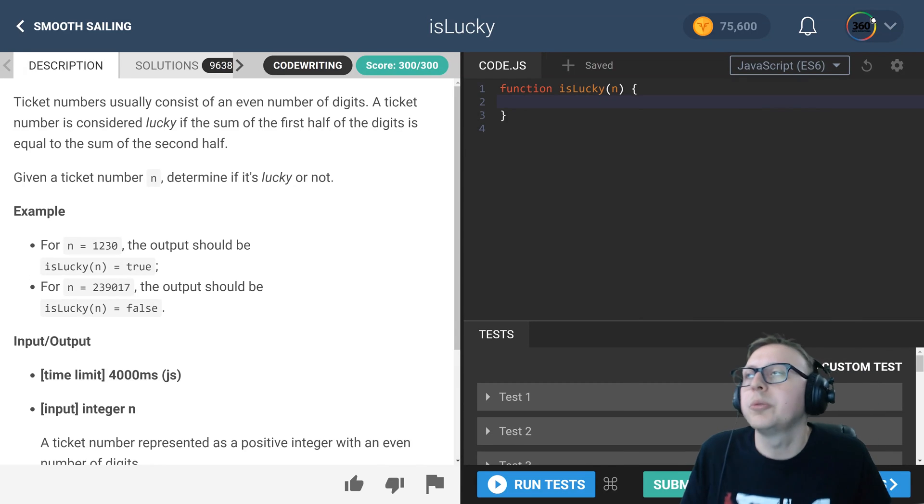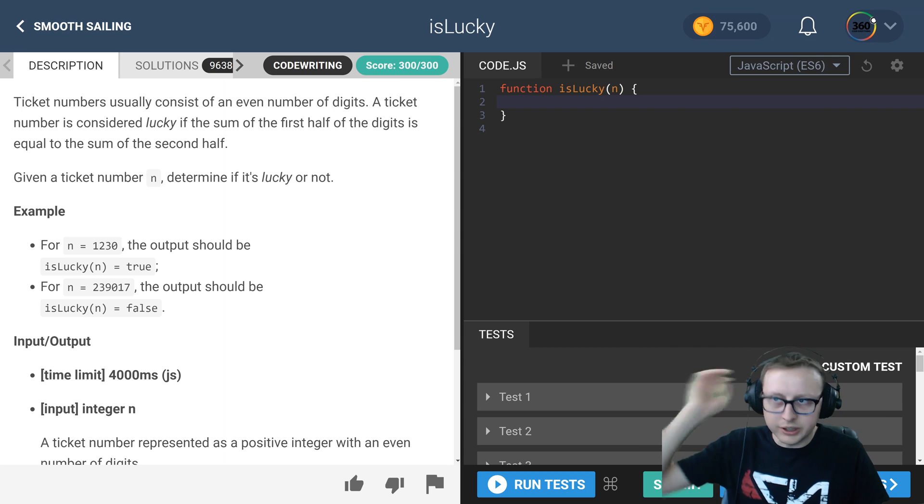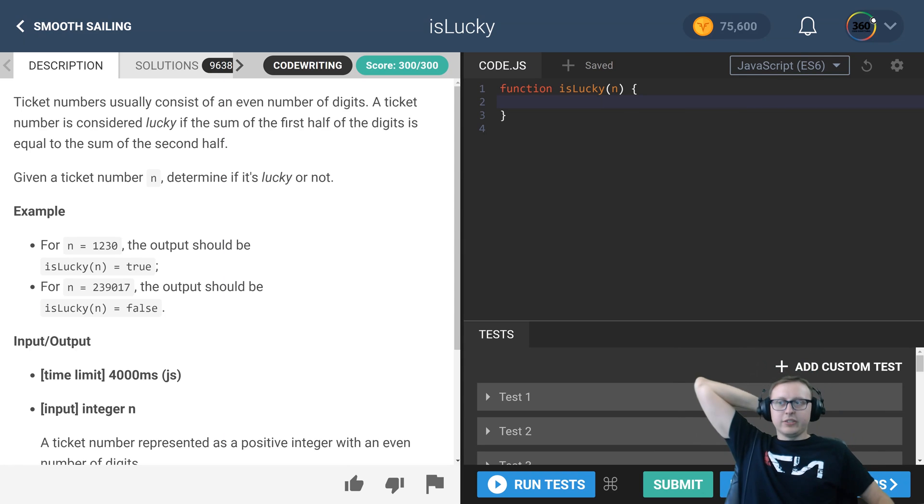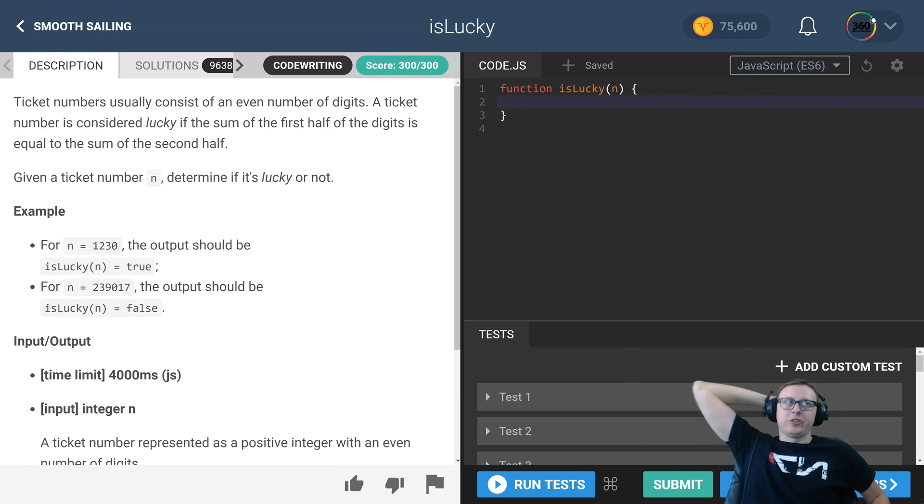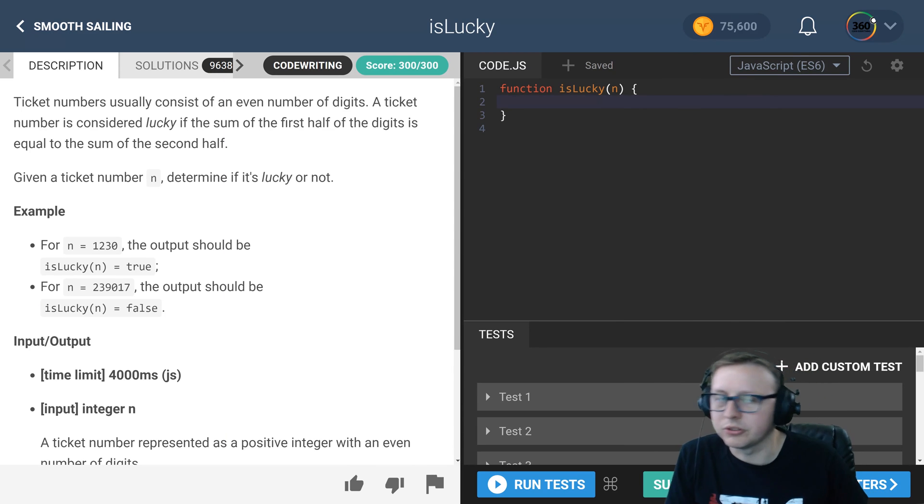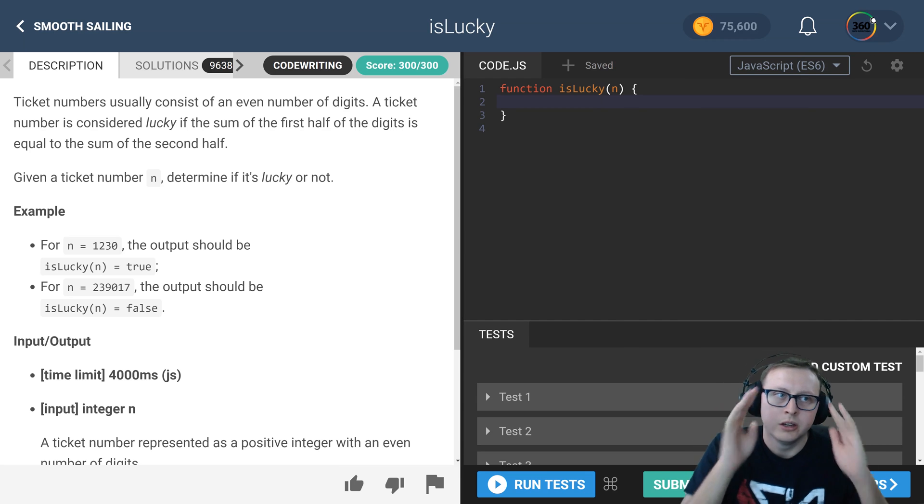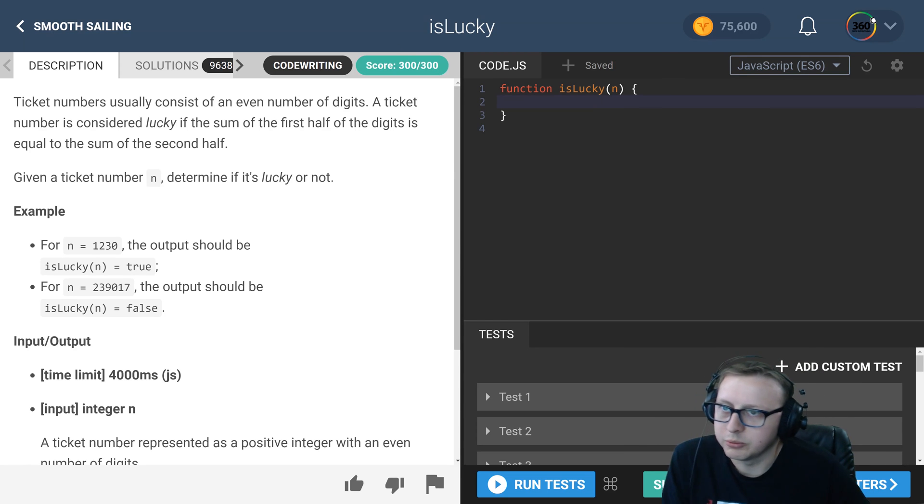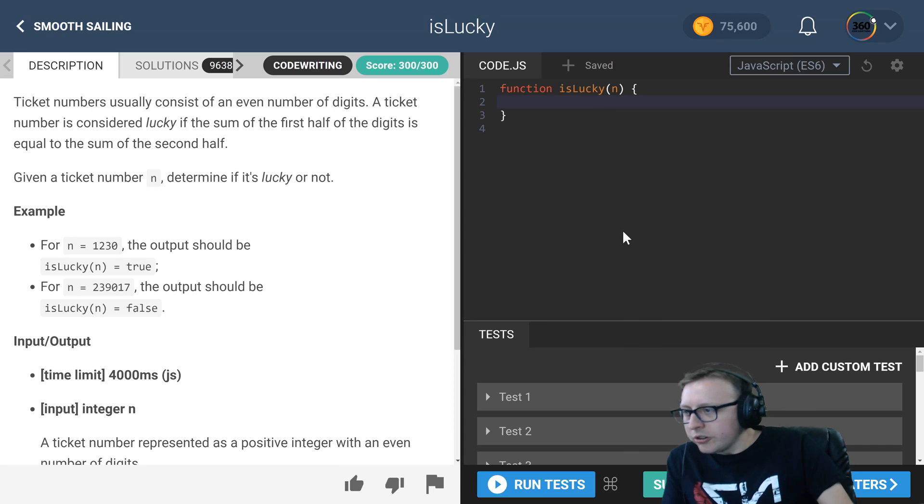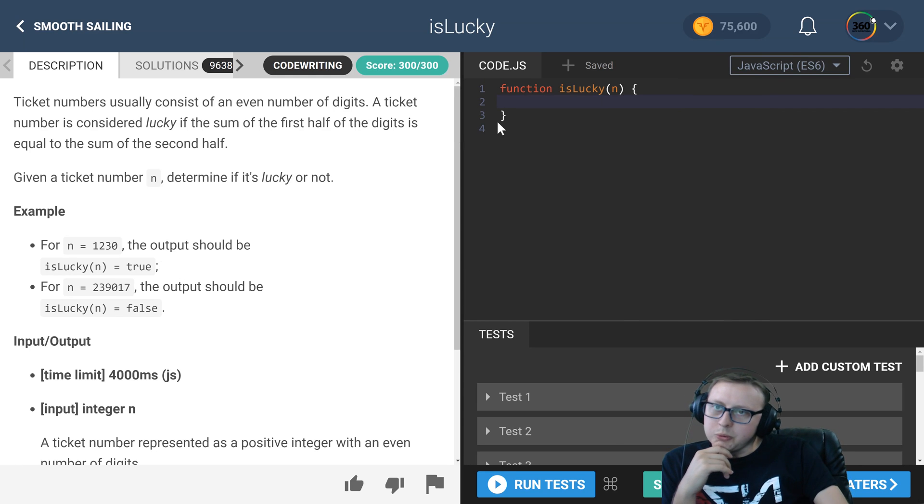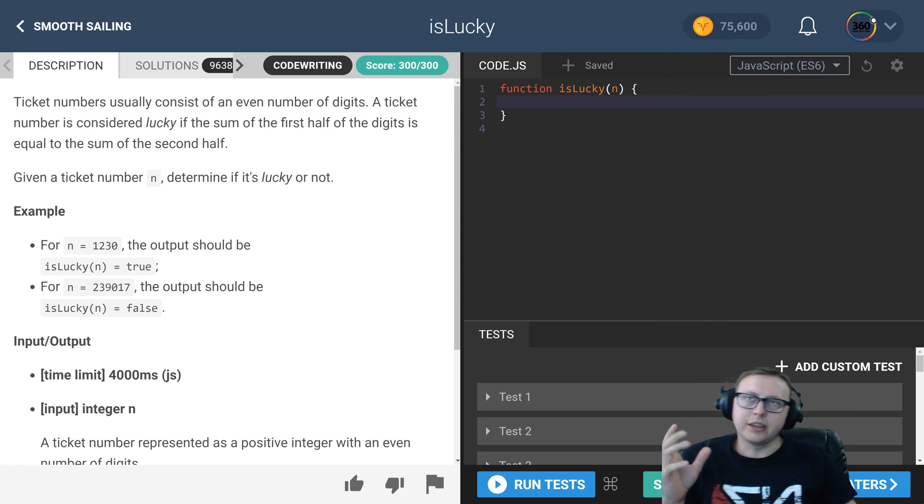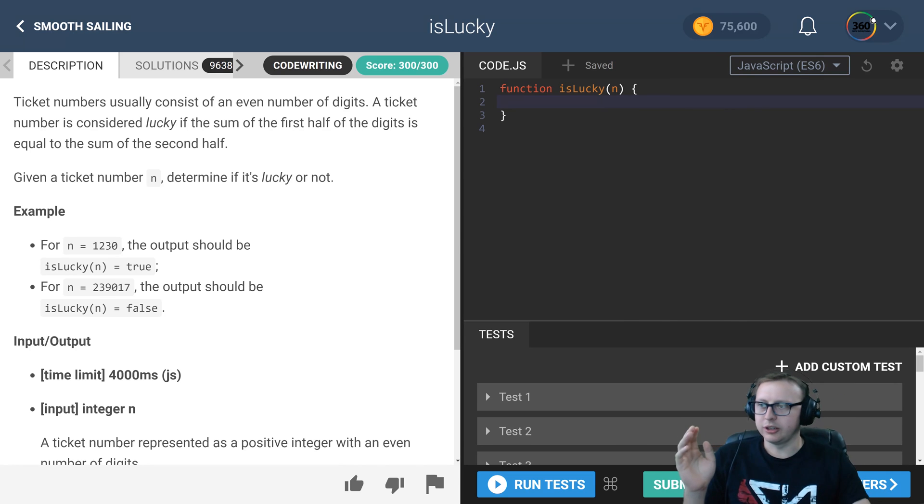We're back in CodeFights doing isLucky in the intro section. We'll be doing this in JavaScript as always. The objective is to write an algorithm that finds out if when we add the first half of the numbers...